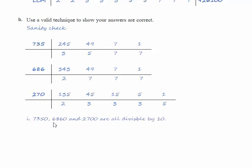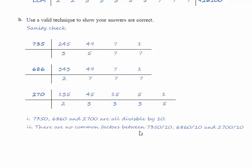So that says that each of the three original numbers is divisible by 10 and there are no other common factors of what's left so therefore we have found the highest common factor.